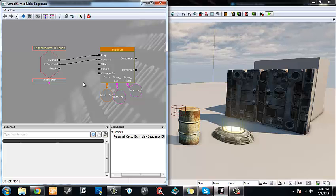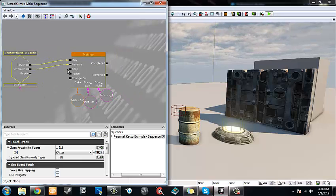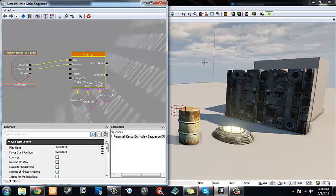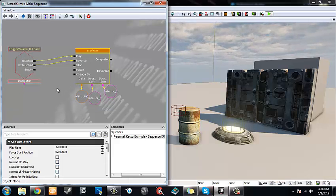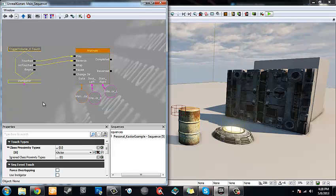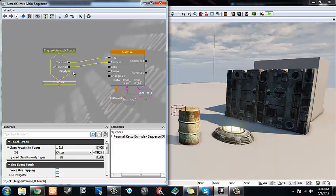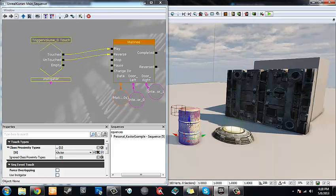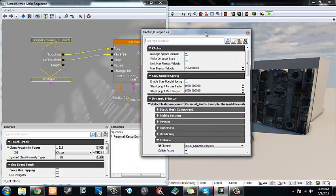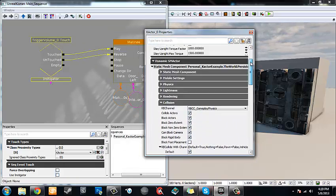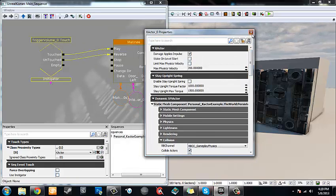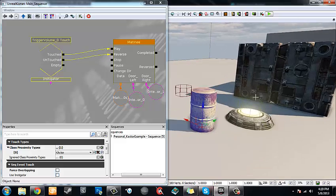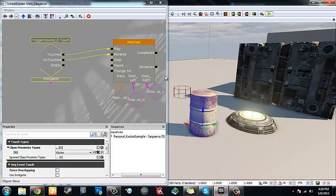Let me go into Kismet and show you what the Kismet setup looks like. It's really simple — we've got our trigger volume touch event going into our matinee animation of our two doors. The only complexity is knowing what properties to modify in our volume touch event and what properties to mess with in our K actor. Knowing which properties to change in order to get the desired effect is what makes it complicated.